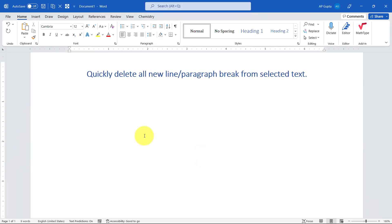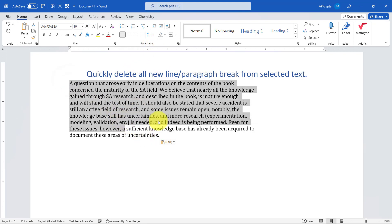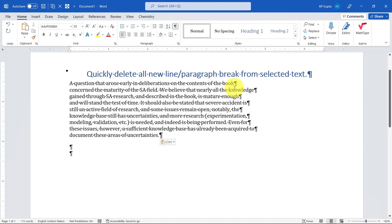Hello friends, welcome back. The case is when you paste text in Microsoft Word from any other source, the text doesn't come properly. What I mean is, I have pasted this text here, but instead of this being one paragraph, there is a new line or paragraph break at the end of each new line.